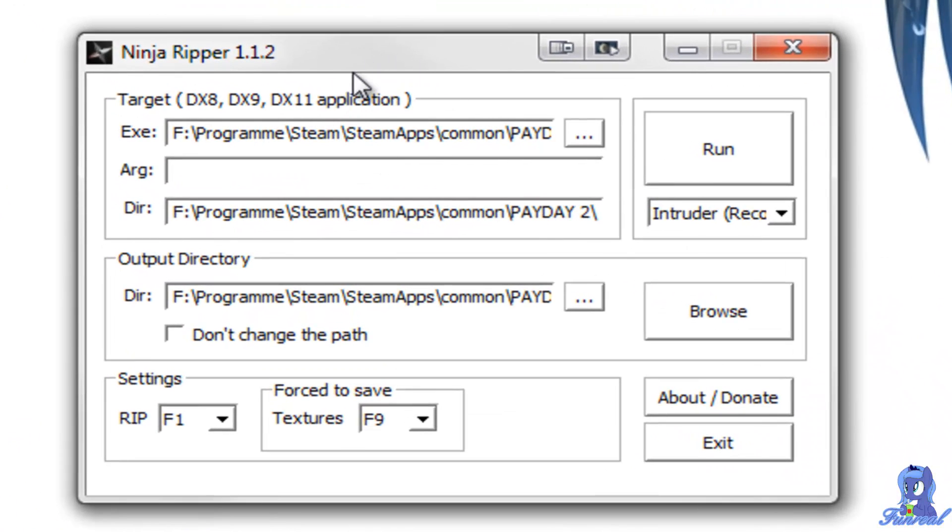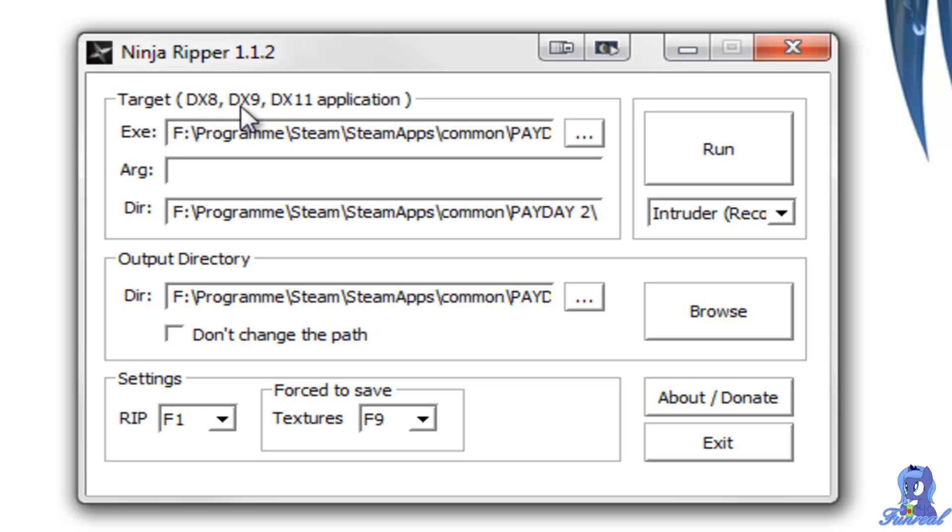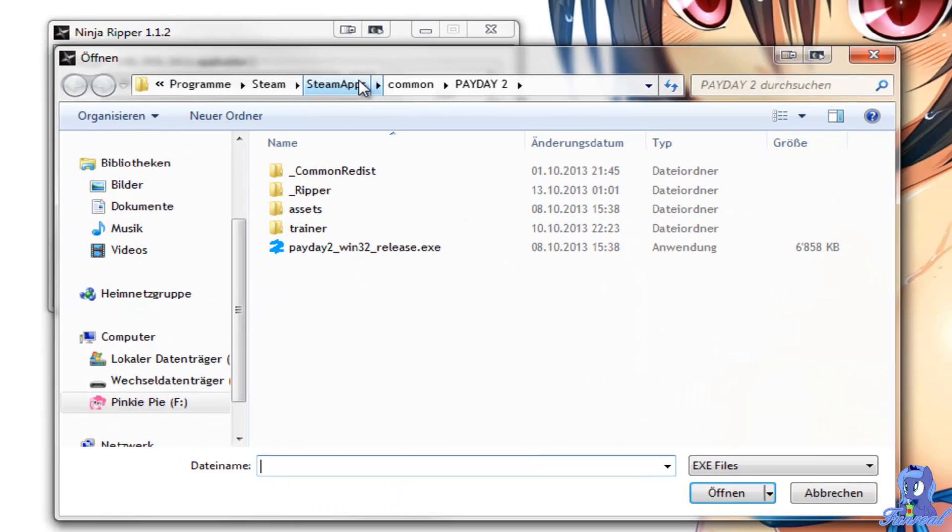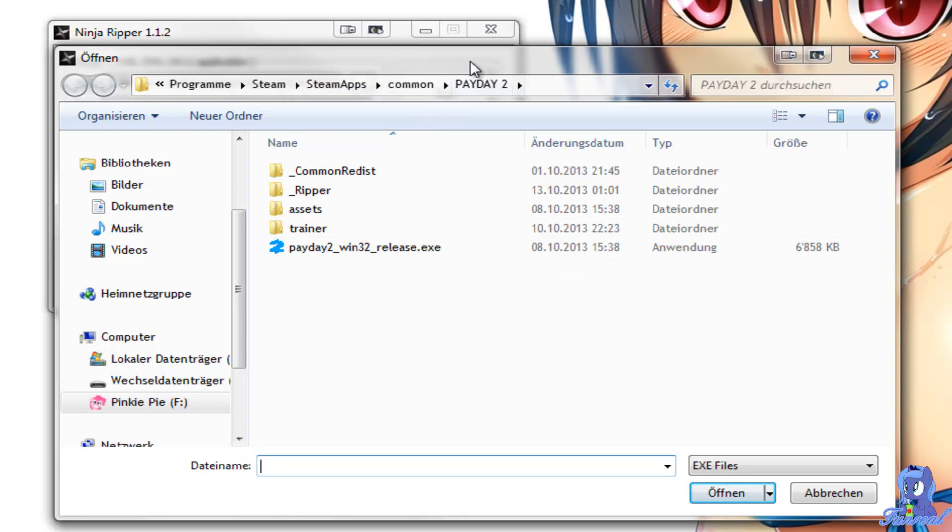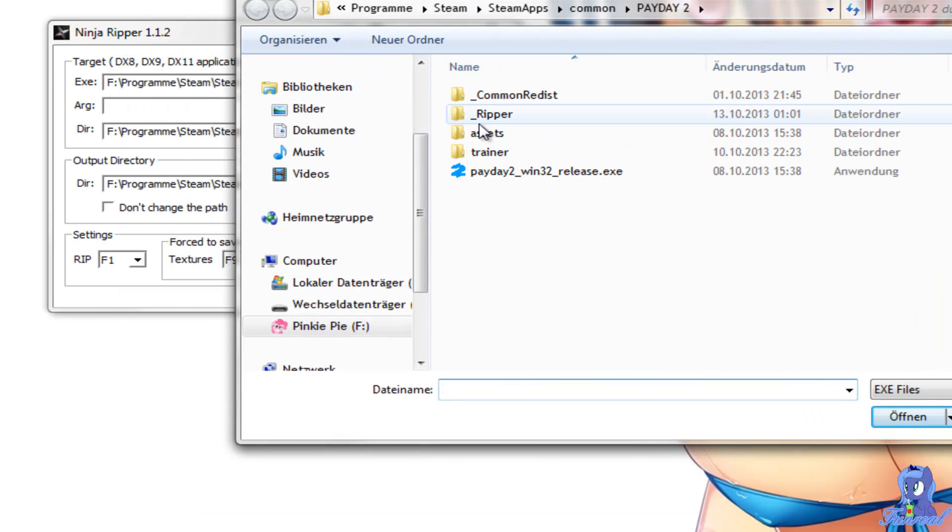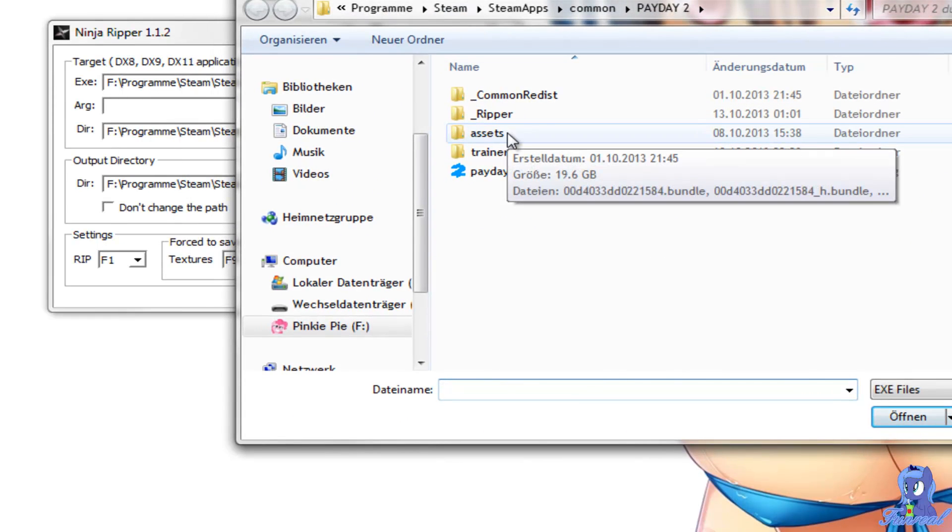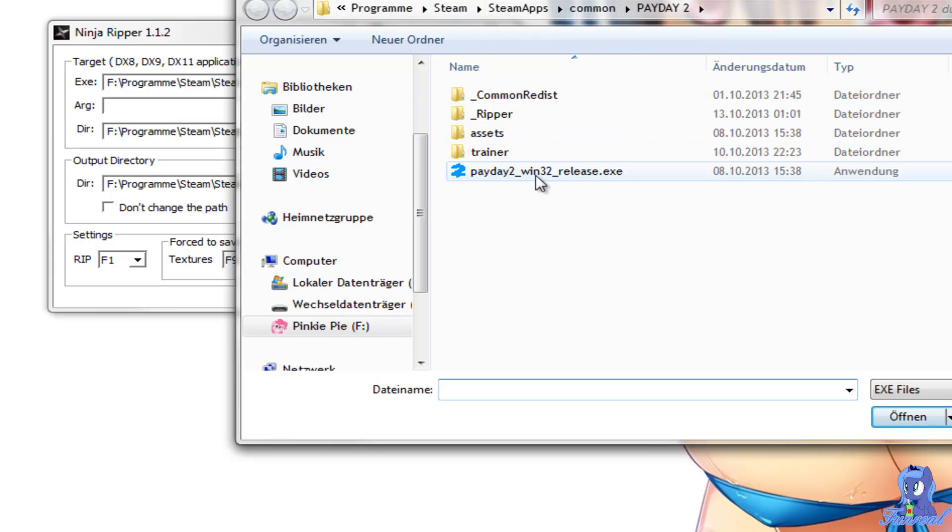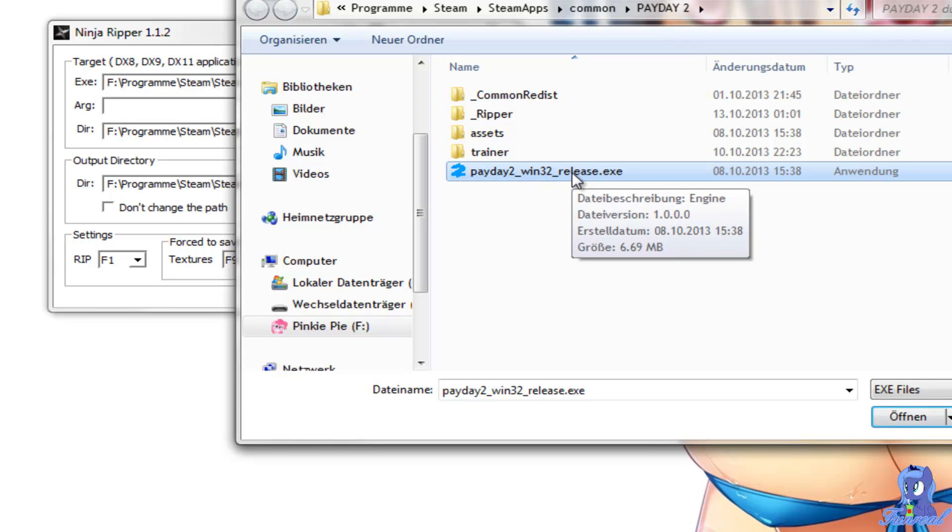What you have to do is open up the program and here in Target DX8, 9 or 11 application search for the .exe file which runs your game. For Payday 2 it's in Program, Steam, Steamapps, Command, Payday 2, Payday 2, Win32, Release.